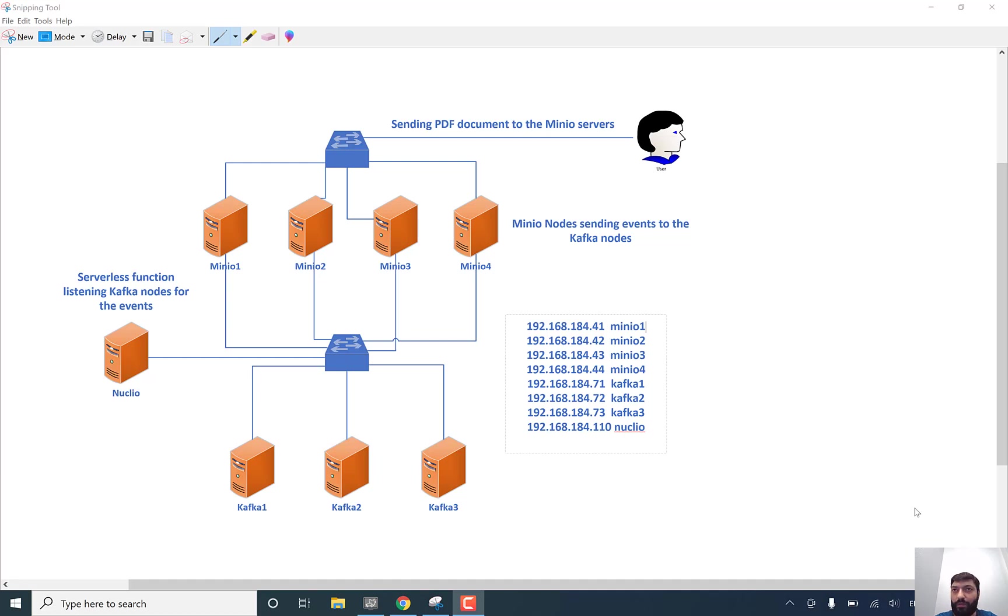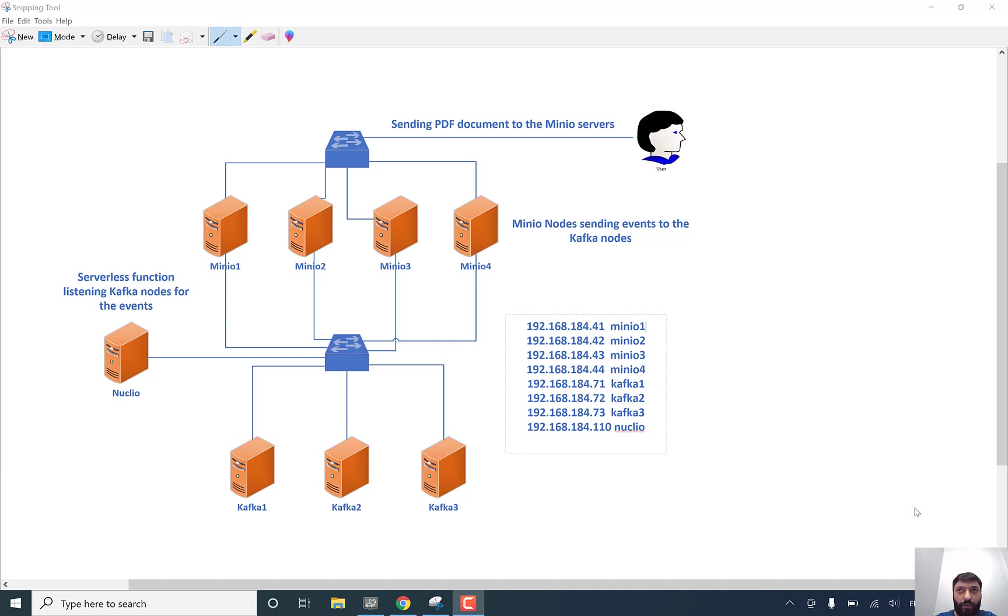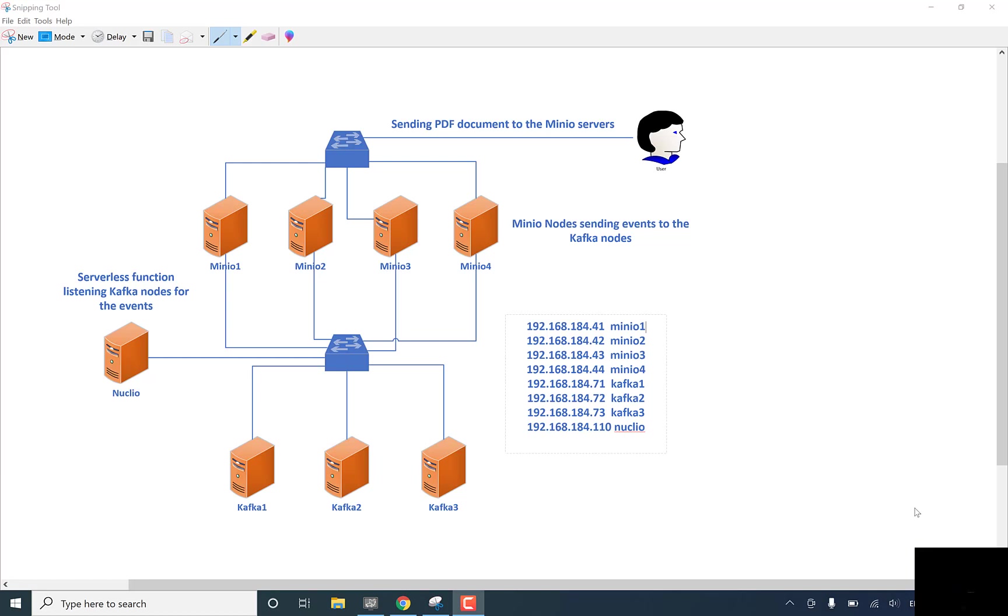I mean, for example, if you will write some Python code, it will automatically create Docker container. We will see it in our work.